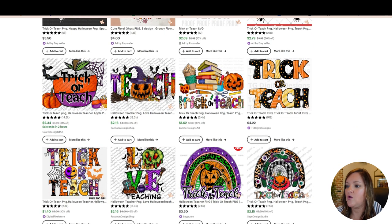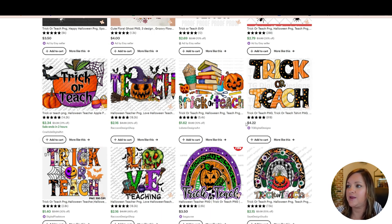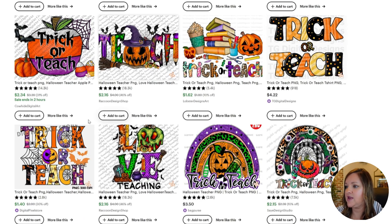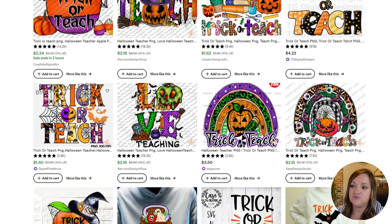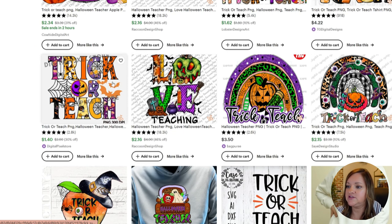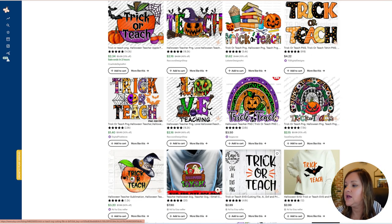So the first thing that I see is that it's just a lot of bold and bright colors. It definitely just has the word trick or teach and then it has items that revolve around school and Halloween as the elements or the images and the designs.